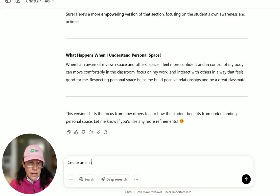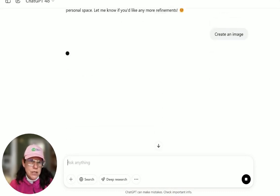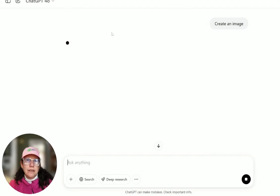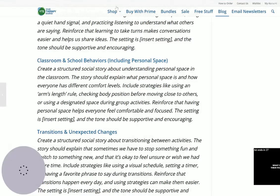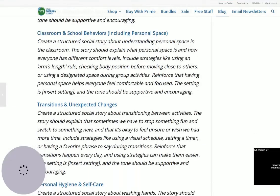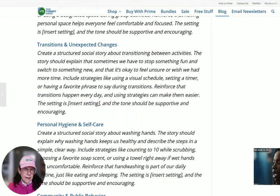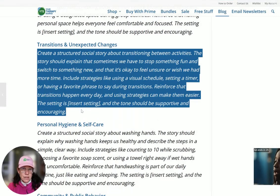Let's create an image for the personal space story. I probably should have been more specific with the prompt, but let's see what happens. And then we're going to try transitions — this is always an important one.